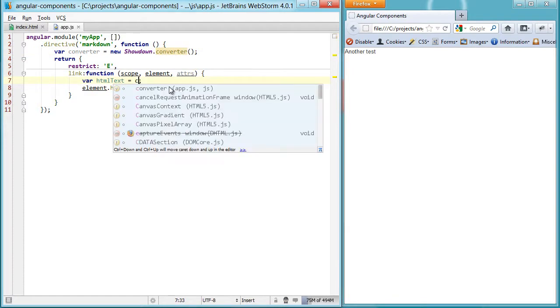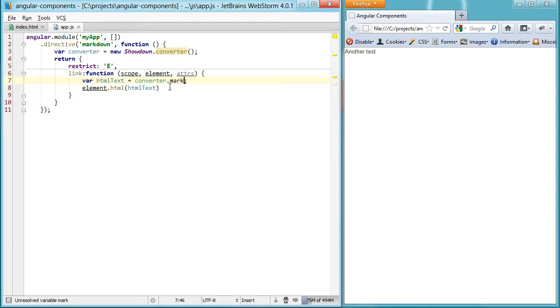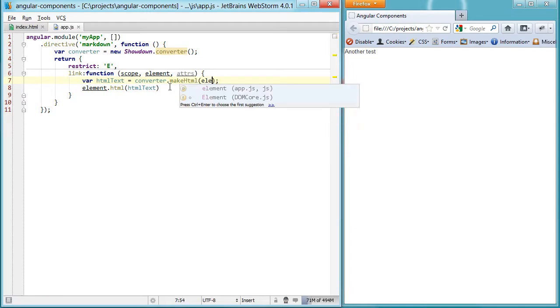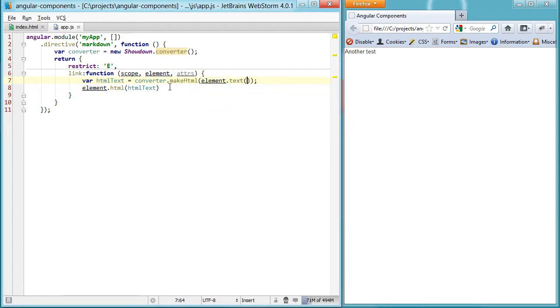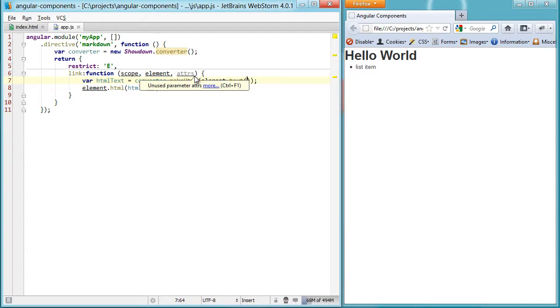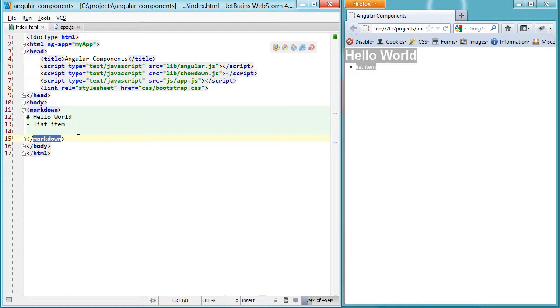So using the Showdown converter, I'm simply going to say converter, make HTML, and then take the content, the text content of the element. And once I hit refresh now, just like magic, we now have rendered HTML in our browser using markdown.